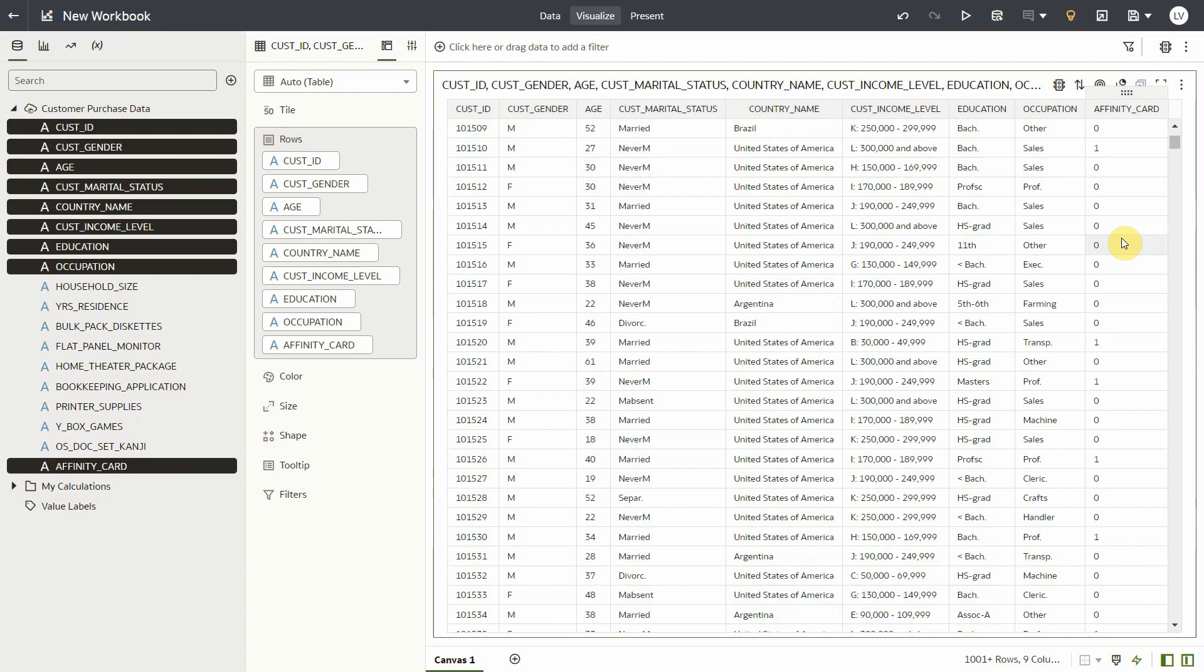To build this model, you can choose to take a path where you will specify the exact algorithm that you want to use, the hyperparameters that you want to set for model tuning, and so on. This can be a long and iterative process, or you can choose the AutoML option that will do all these steps automatically for you. Let's explore the AutoML option.